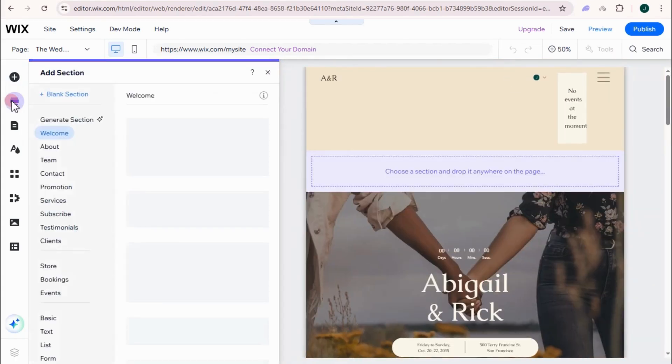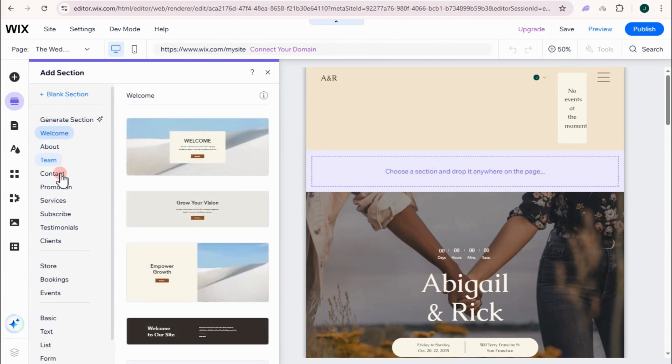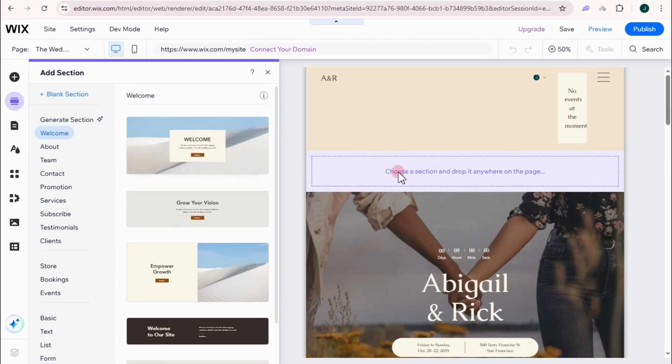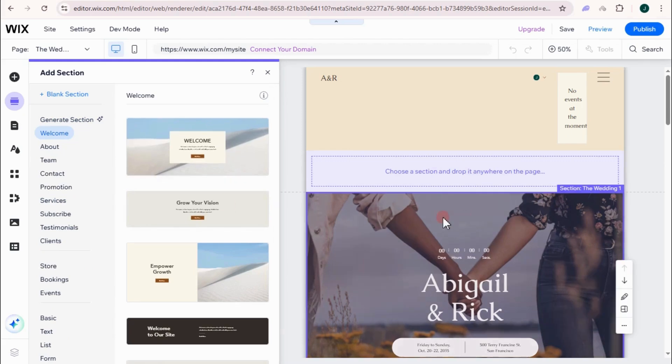For add section, if you want to add a welcome section, about, team, contact, promotion, services, subscribe, testimonials, and so on, you just have to click any of this one right here and it will be added to your page.